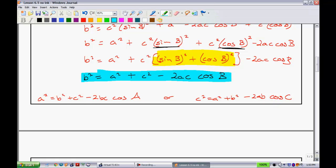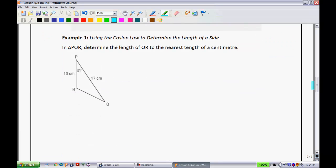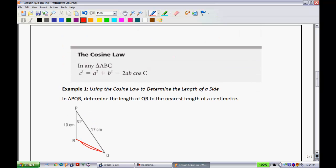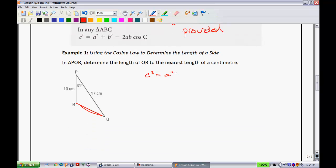So that's the proof. Let's deal with the nitty-gritty and look at some examples. Example one: using the cosine law to determine the length of a side. What they're looking for is QR, so that's this side right here. I will use the cosine law, which is posted right up here. This goes for both the sine law and cosine law — these will be provided on the board as formulas, so I am going to give those to you.